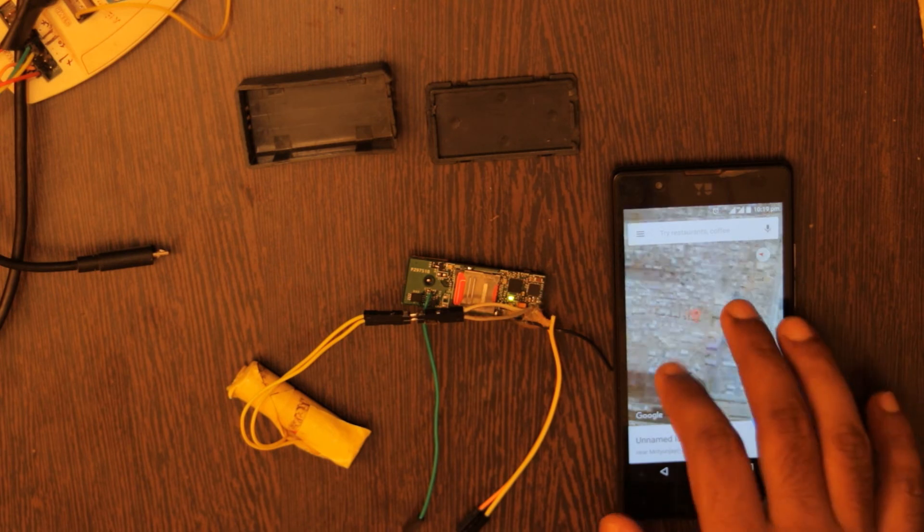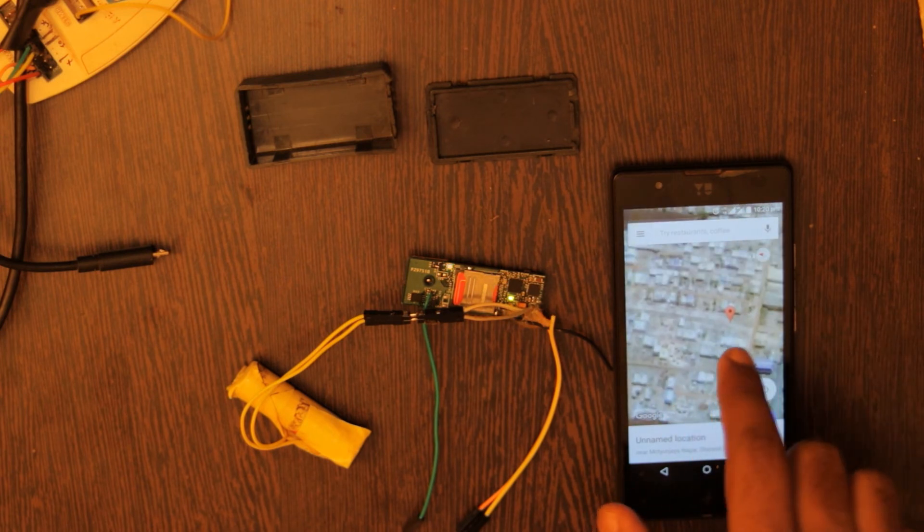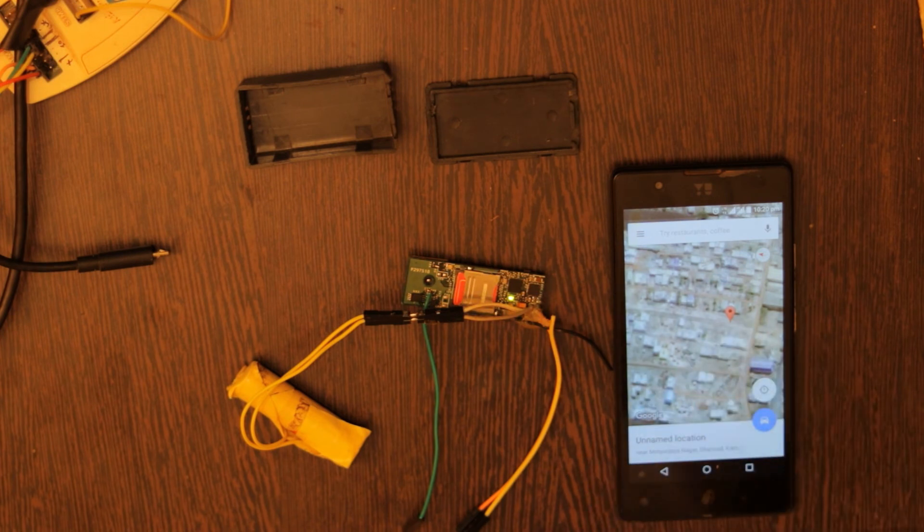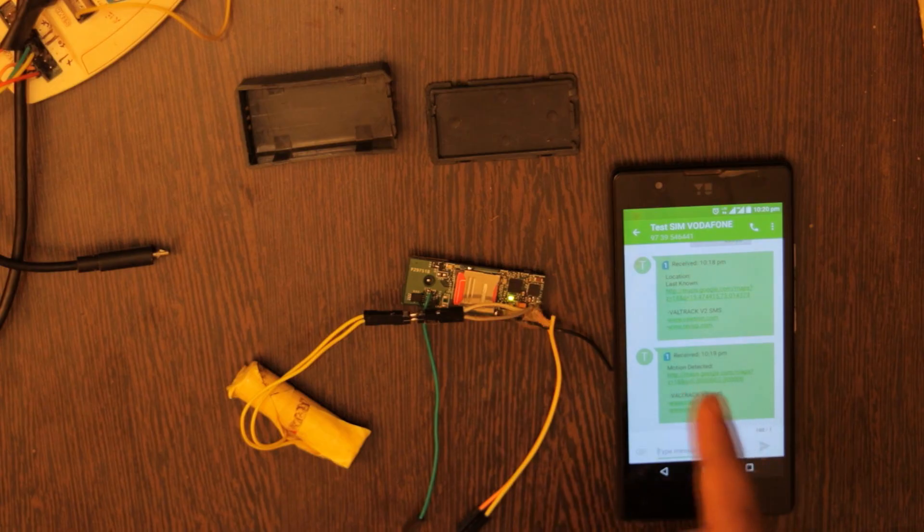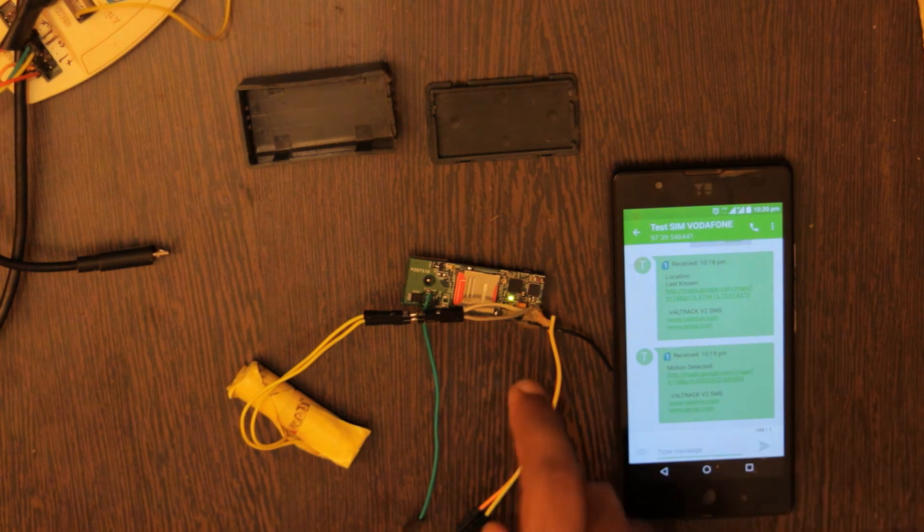So this is the current location. This is my house. It's showing correctly where I was exactly when the GPS signal was available. So this is how the SMS tracking feature and the motion detection feature work.